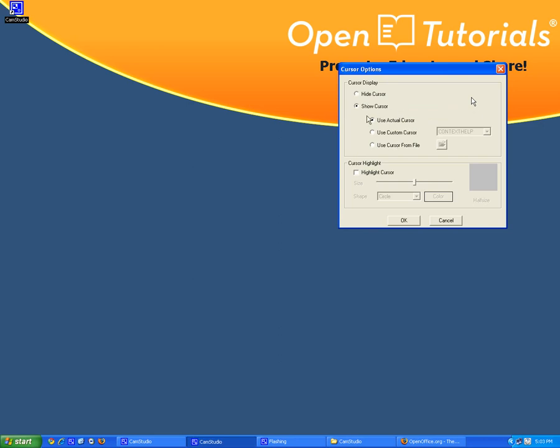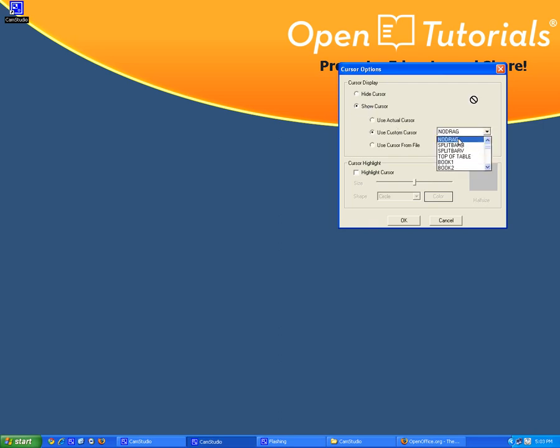So when you record you can decide to hide it or you can just show it or you can have a different cursor if you really want.